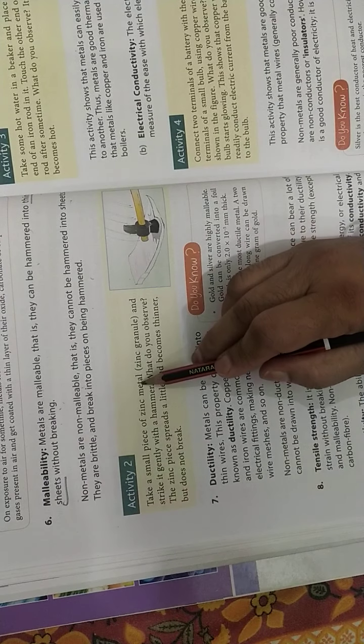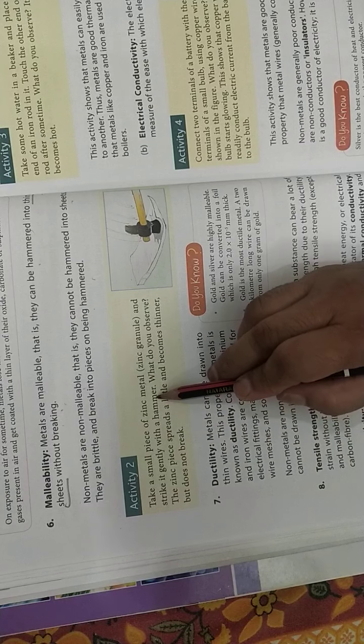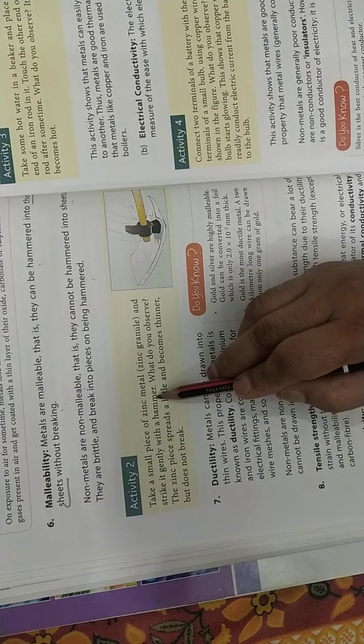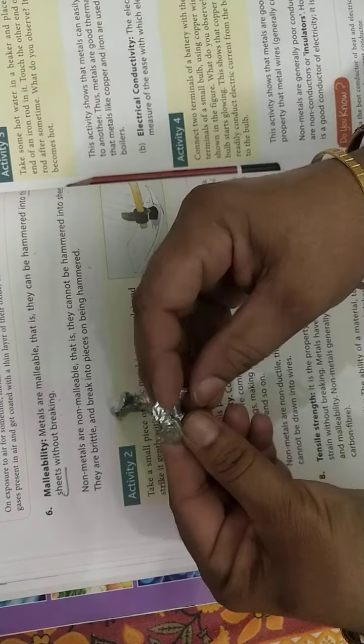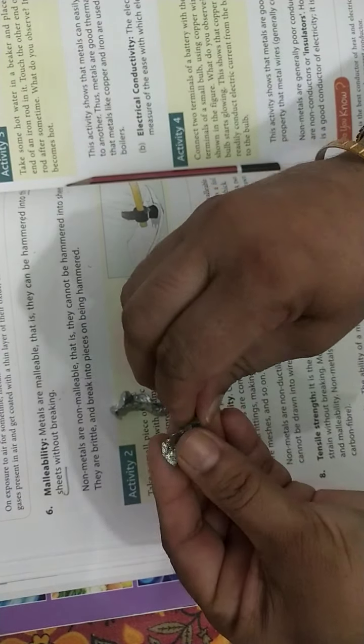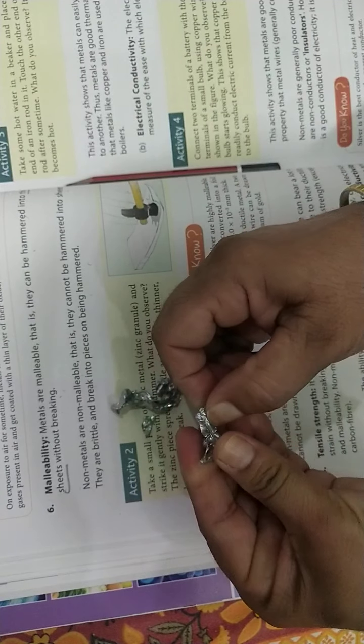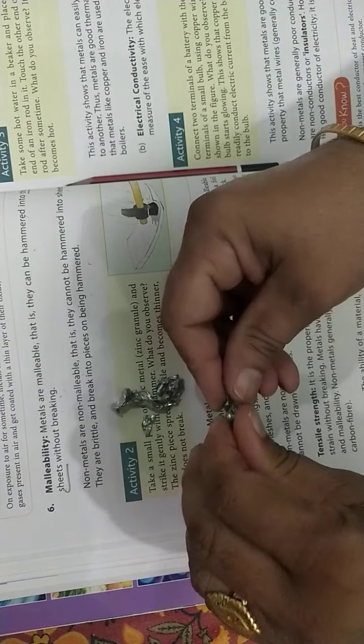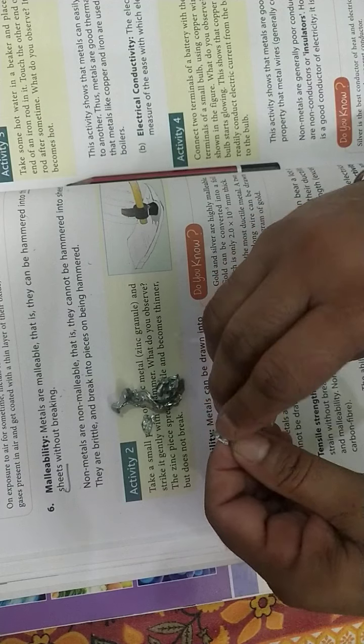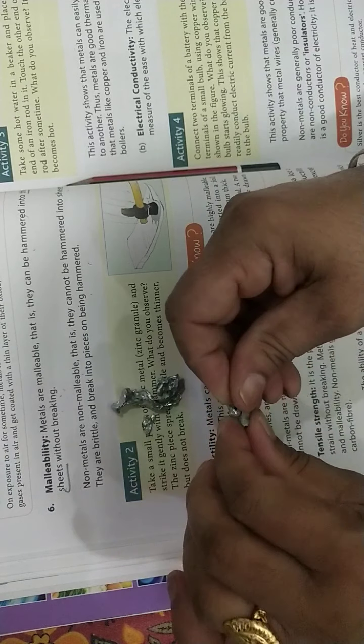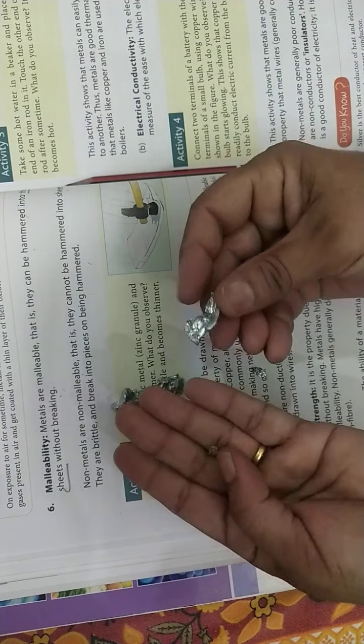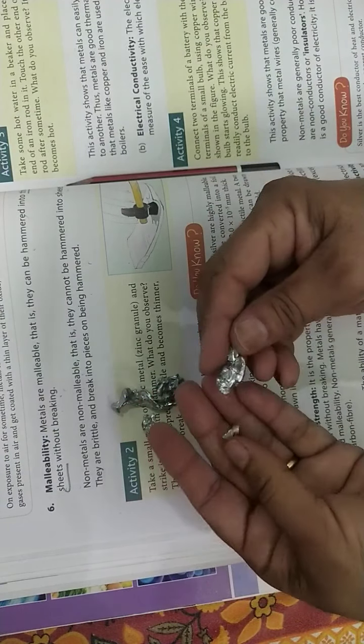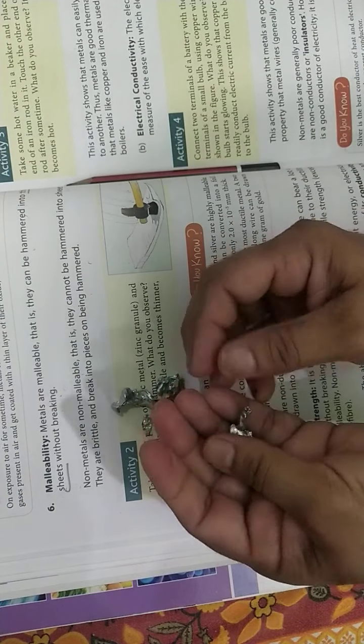Zinc metal, when struck with hammer, what do you observe? It breaks into smaller pieces. I am having zinc metal here. If you hammer it or even break it by hand, it breaks into smaller pieces. As compared to iron, it is softer. Look, you can see here, iron cannot be broken into smaller pieces like this.